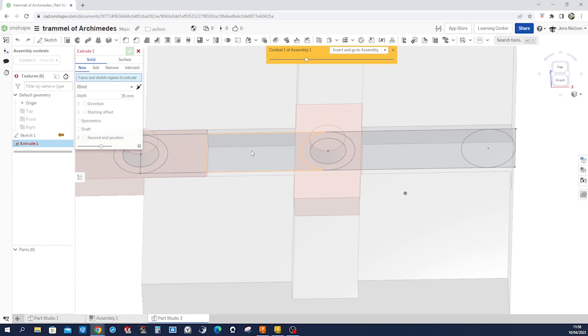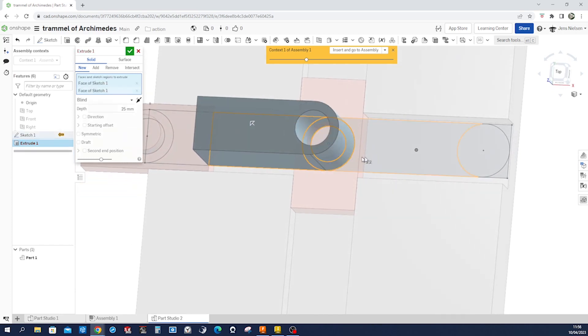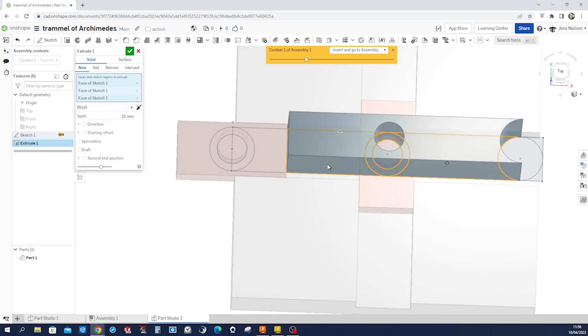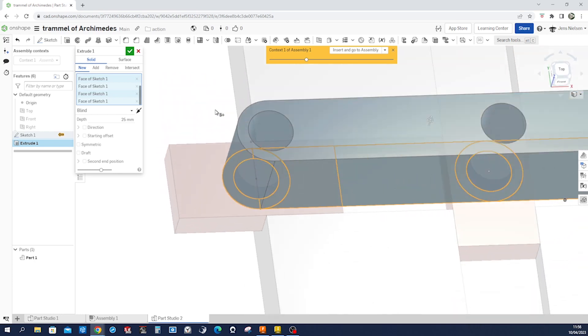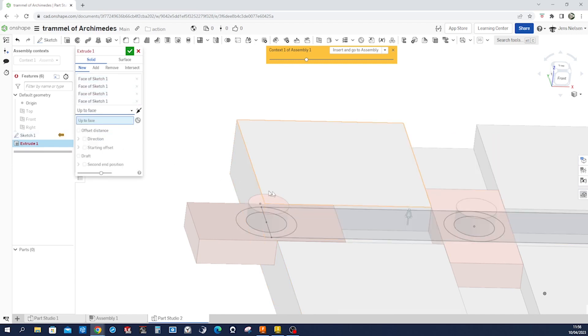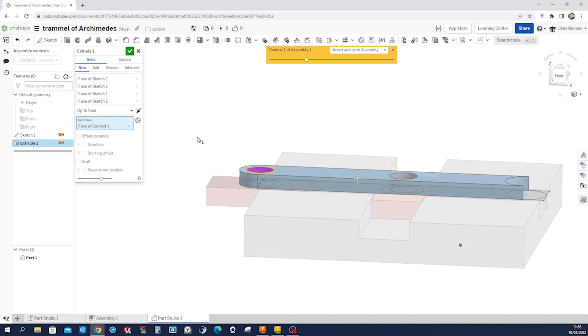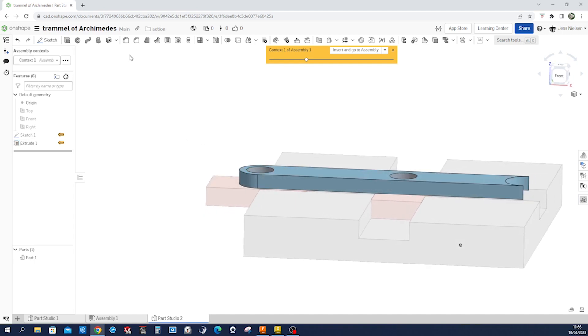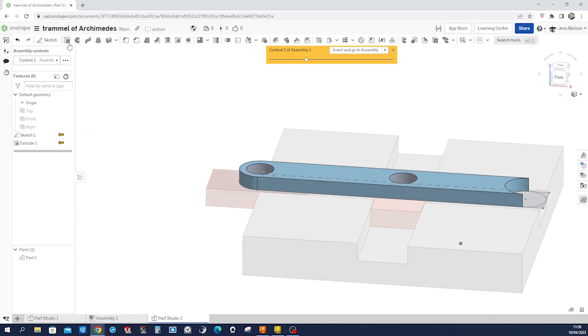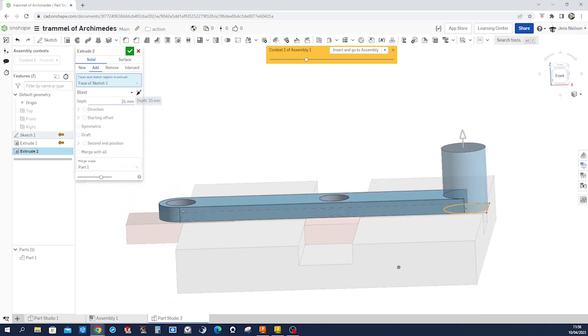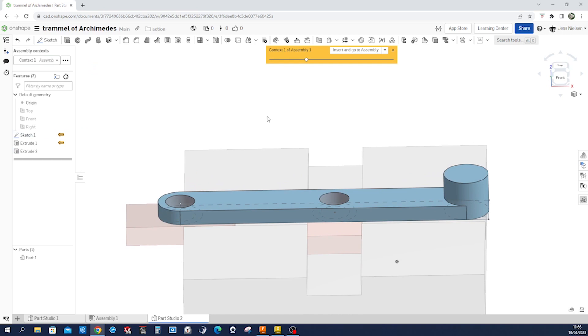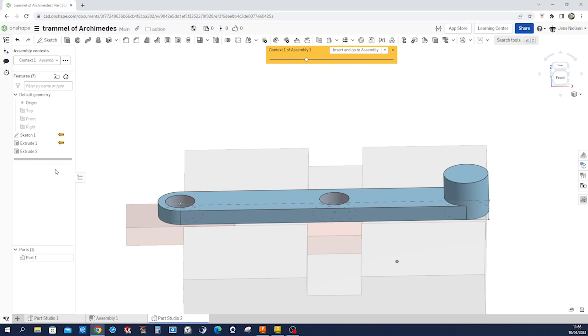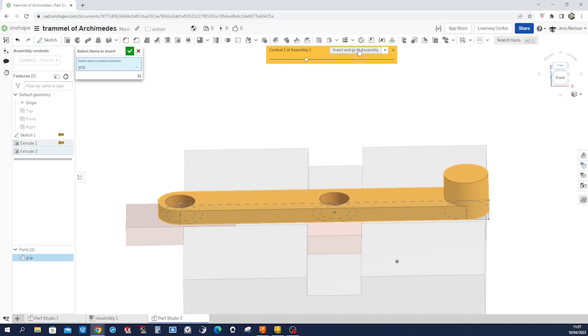And go into extrude. And let's extrude those regions and define them within the context of the assembly to that face. Let's keep that sketch visible and do another extrude. Here. 16. That's enough. Call that part group and edit the appearance to some green, maybe.